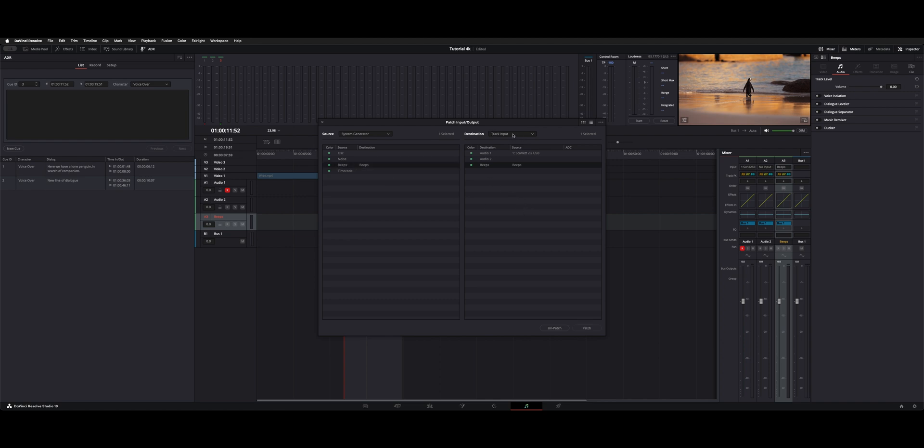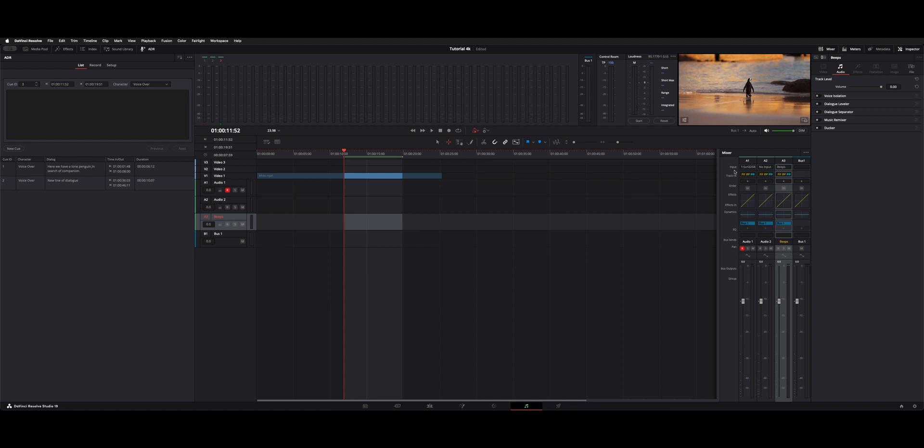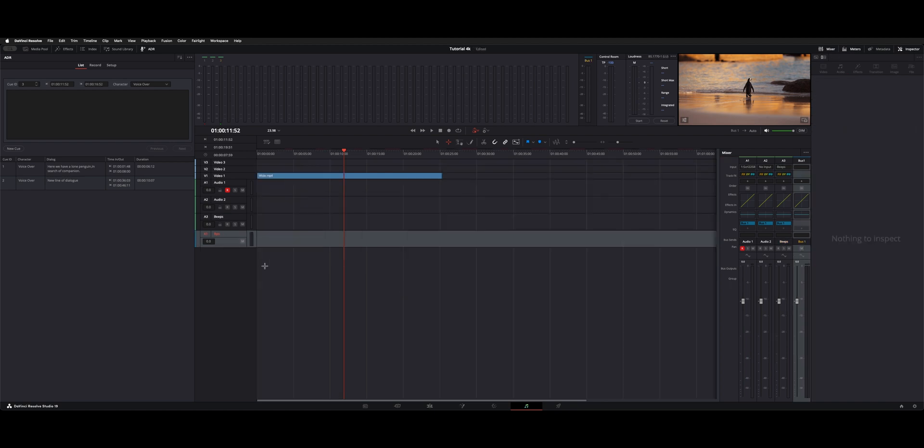For the input track, I chose beeps, which I already named it beeps. Otherwise it would say audio 3. And then I patched that. One more step is you need to go to that same menu and go down to path settings and make sure this through button is highlighted. And that will let the signal pass through whenever it needs to play. So now you're set up and you're ready to go.